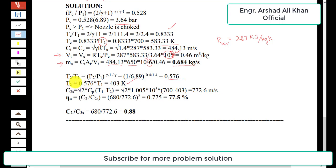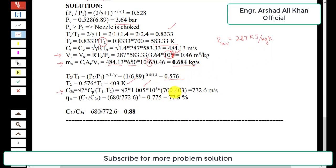Using T2 = 403 K, the isentropic exit velocity is calculated as c2s = √(2·cp·(T1 − T2)), where cp = 1.005 kJ/(kg·K). With T1 = 700 K and T2 = 403 K, this gives c2s = 772.6 m/s.